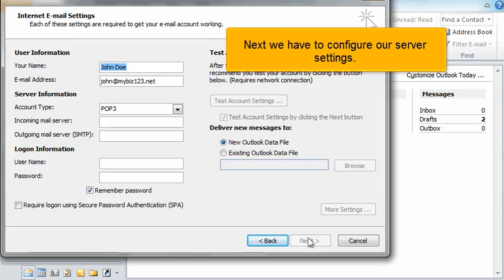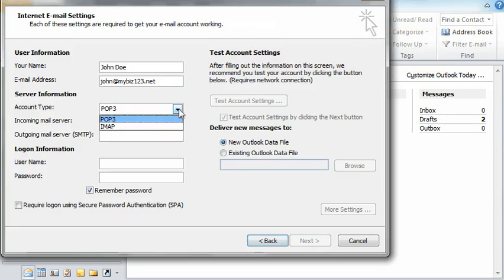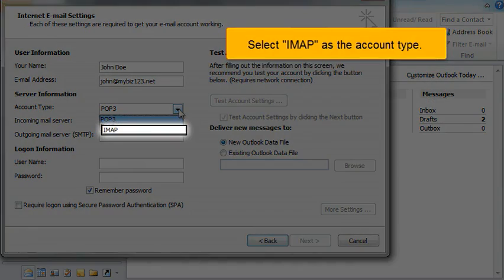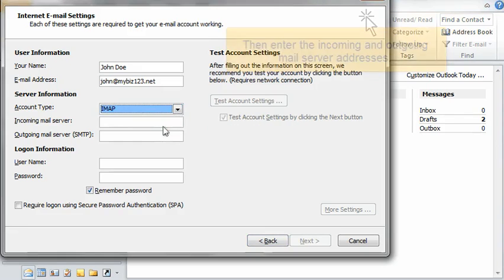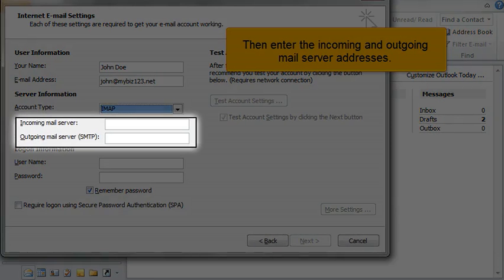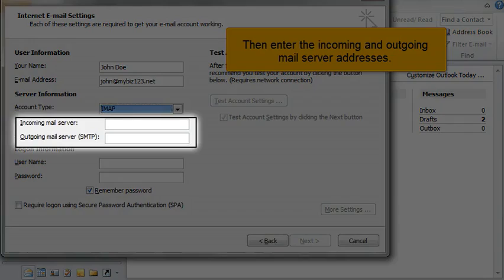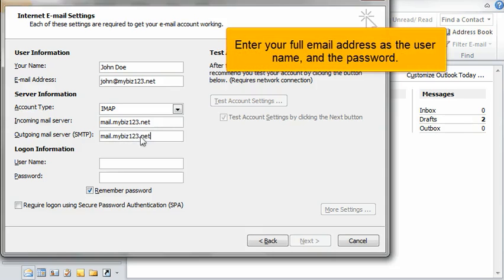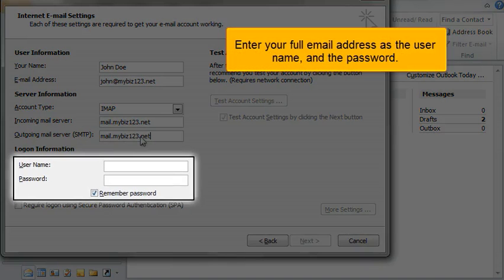Next we have to configure our server settings. Select IMAP as the account type, then enter the incoming and outgoing mail server addresses. Enter your full email address as the username and the password.